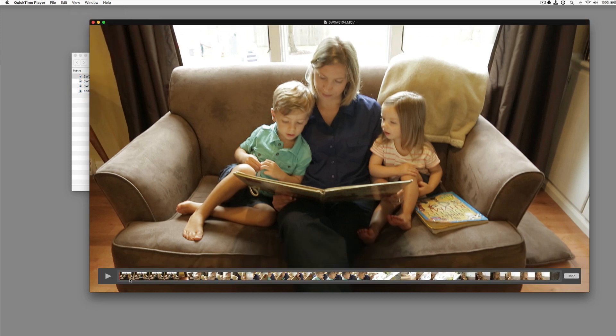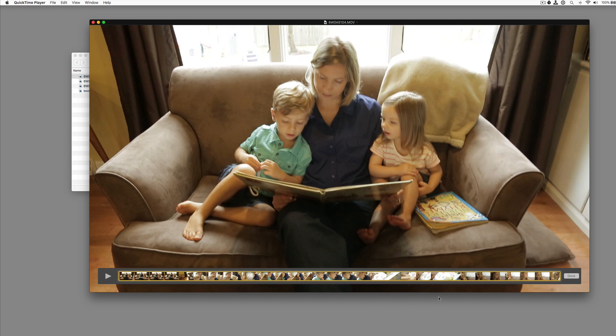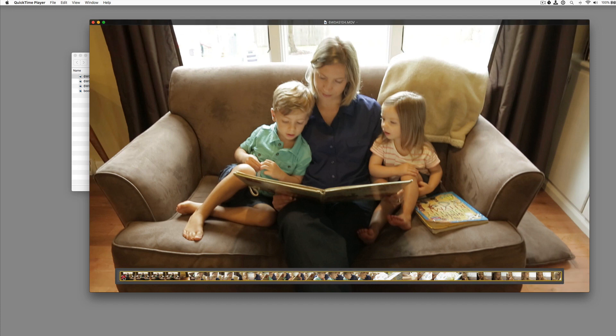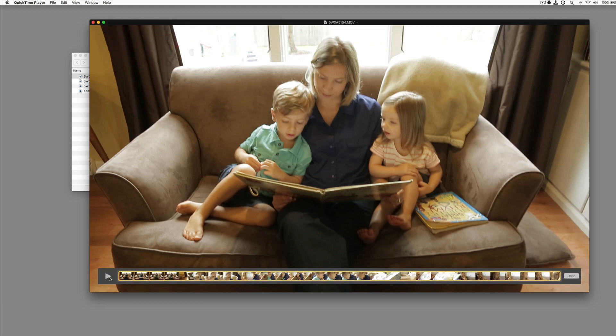we have our clip open here. We select it and we have the yellow selector around it. And we can start scrubbing through here.